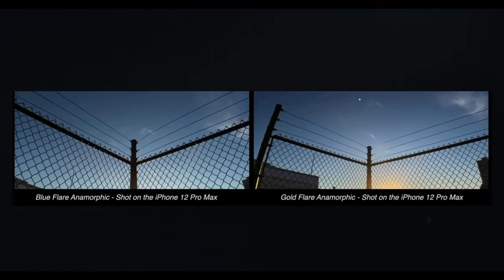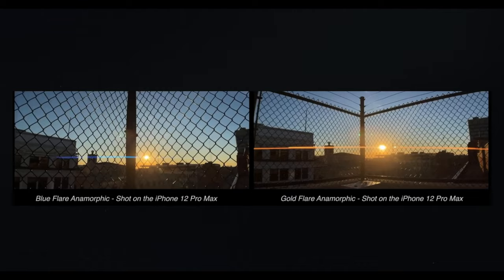At Moment we sell one that makes a blue flare and we also sell one that makes a gold flare — a different stylized look depending on what you're going for. It's really cool that you can shoot that just in your phone, because to be able to do that on a bigger camera is pretty expensive. And this is one of the quickest run-and-gun ways I've seen to do it.